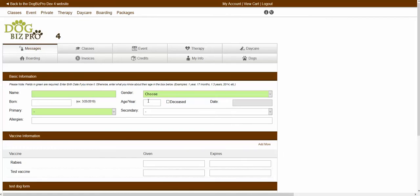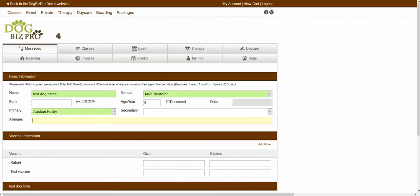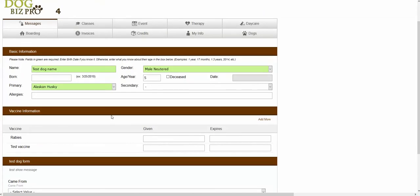Once you have created your client account, by default it should take you to the dog page where you can set up and create your new dog. From inside of this page, you can enter in the dog's name, their gender, their age, their primary breed, any allergies that they have, etc. If the company is allowing it, you're also able to add in your vaccines for this dog right at this stage as well. If you scroll down to the vaccine information section, you'd be able to enter in when your vaccine was given and when that vaccine expires.